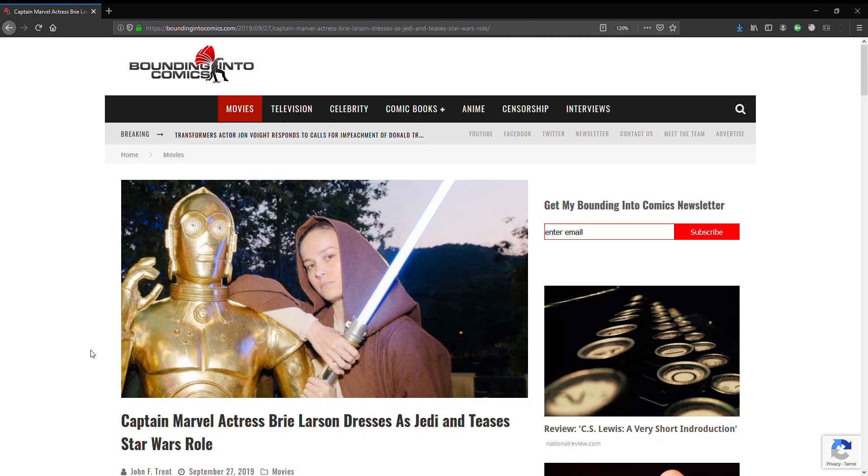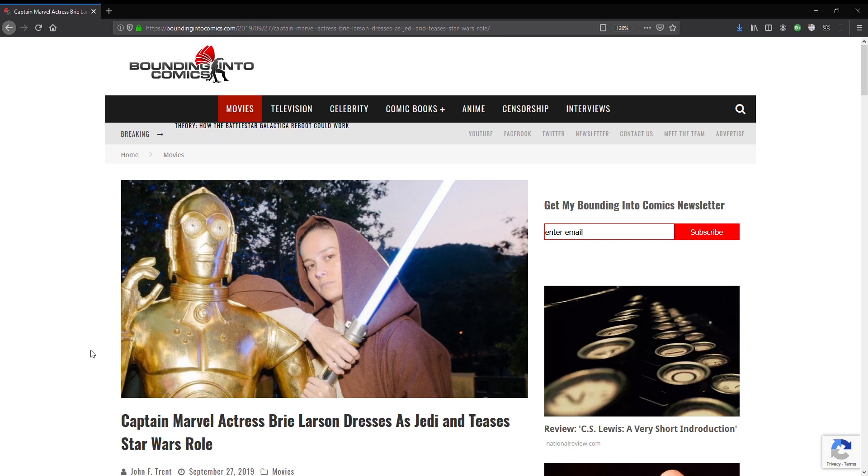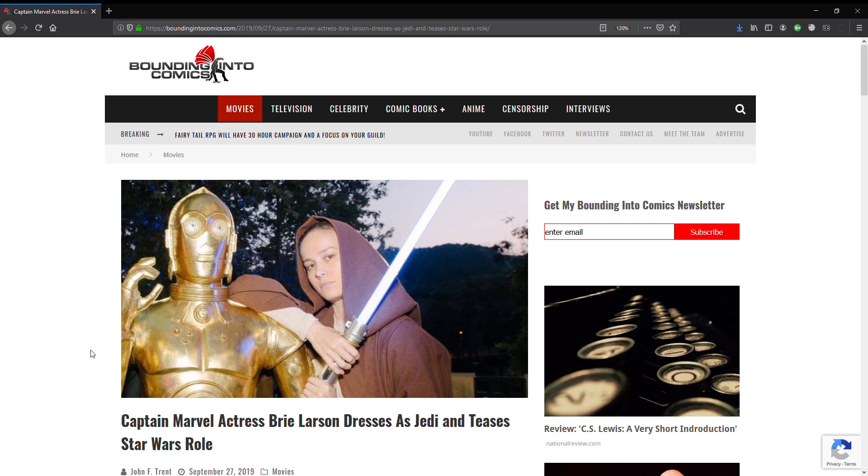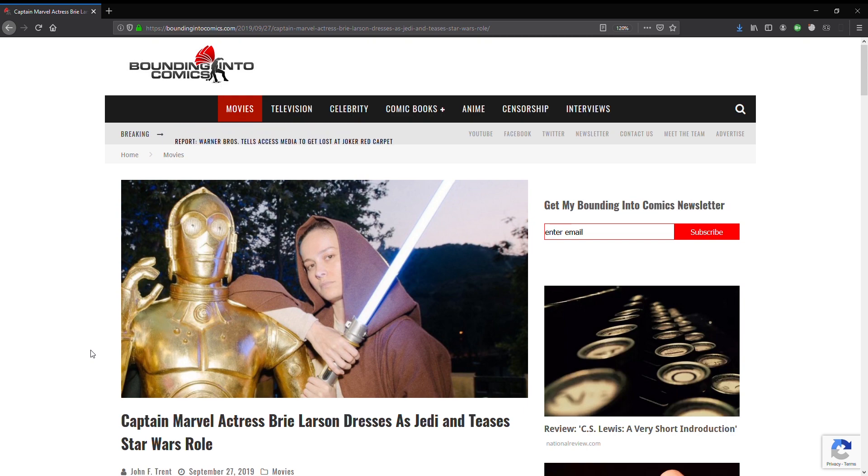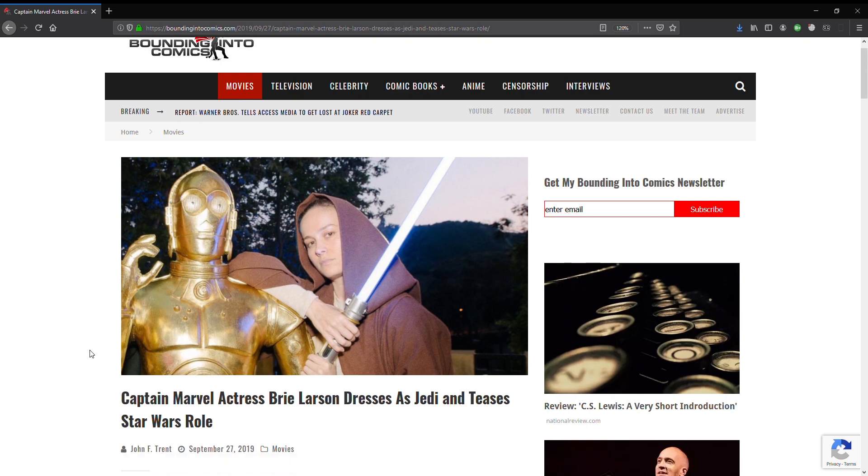This is Movies Suck, and all I've got to say about this story is... NOOOOOOO! I fall off a cliff and go splat. This is sad, sad stuff. I mean, you thought Star Wars couldn't get any worse these days. It gets worse. It gets so much worse. It says, Captain Marvel actress Brie Larson dresses as a Jedi and teases Star Wars role.